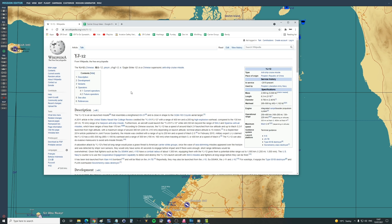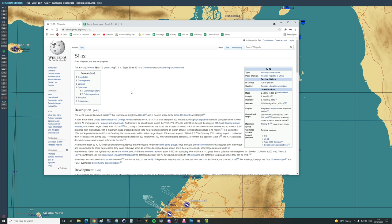Furthermore, an aircraft could launch the YJ-12 while still 230 km beyond the range of the SM-2 and Sparrow anti-air missiles which the US carrier group would fire back at those aircraft. According to Chinese sources the YJ-12 has a speed of around Mach 2 if launched from low altitude and up to Mach 3.2 if launched from high altitude. Terminal attack altitude is 15 meters, which is incredibly low.